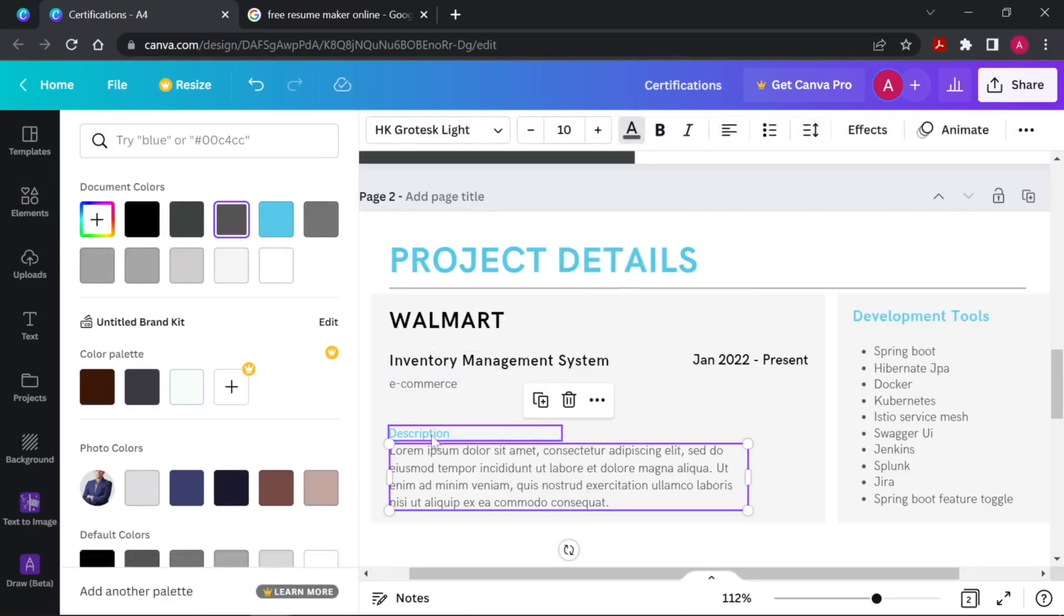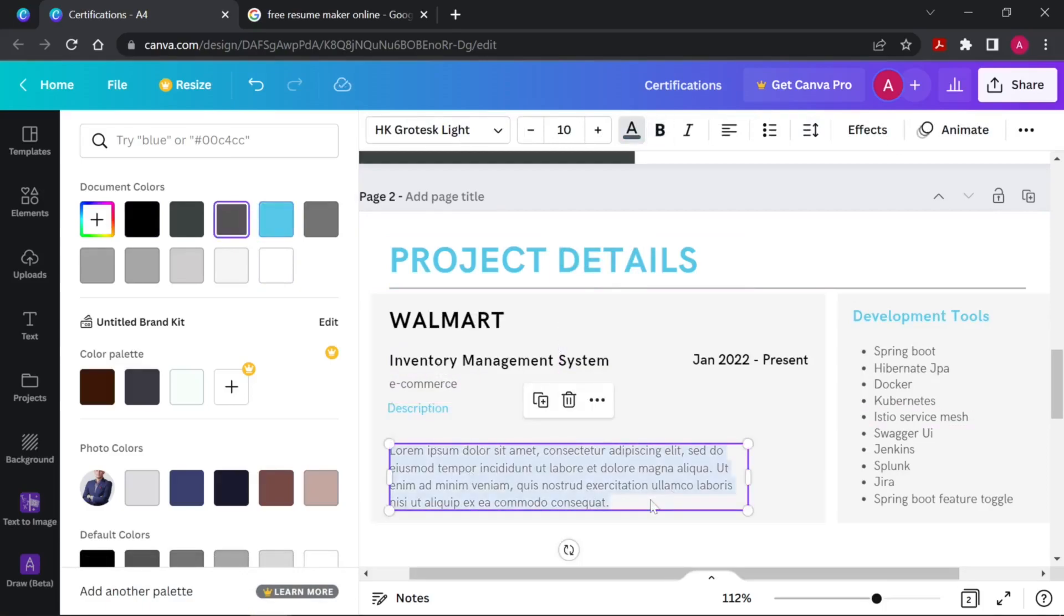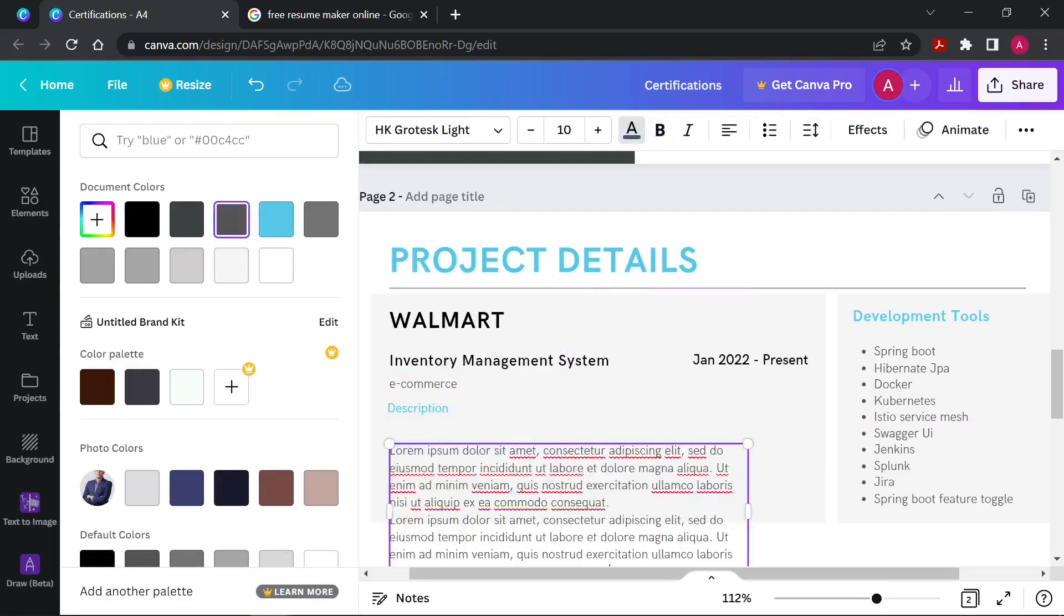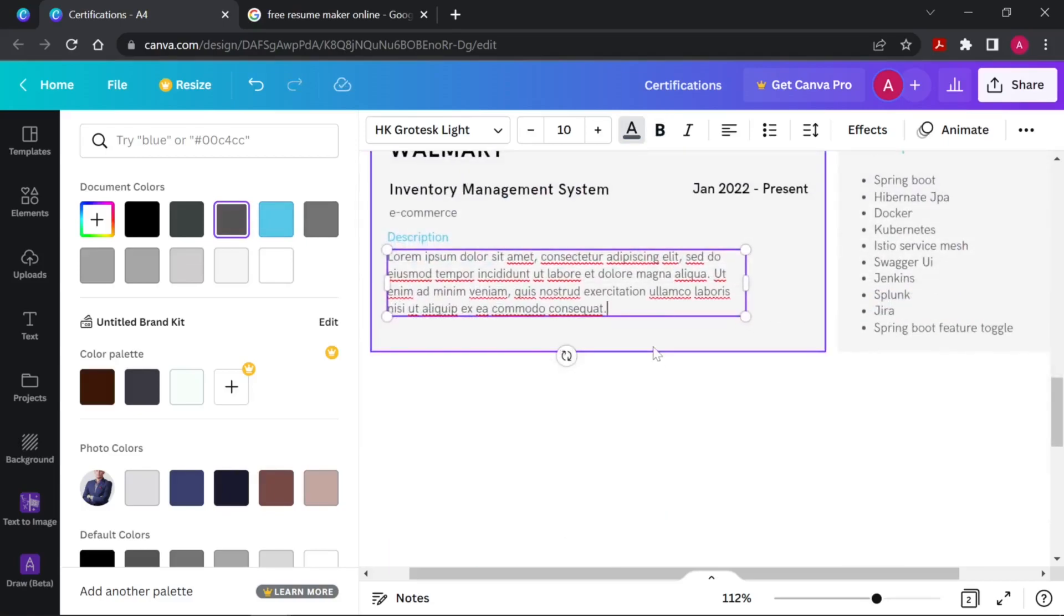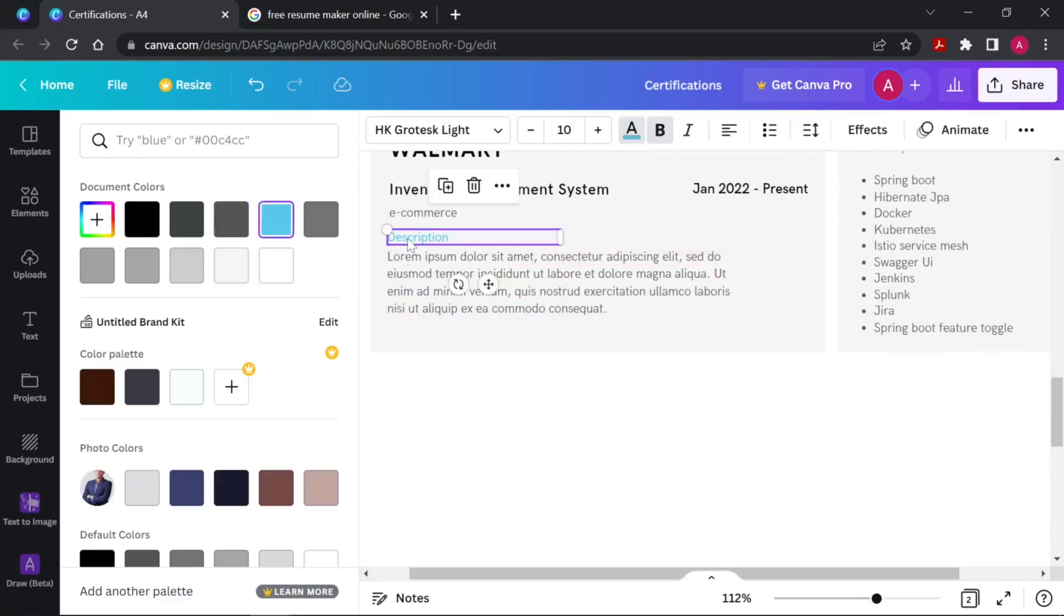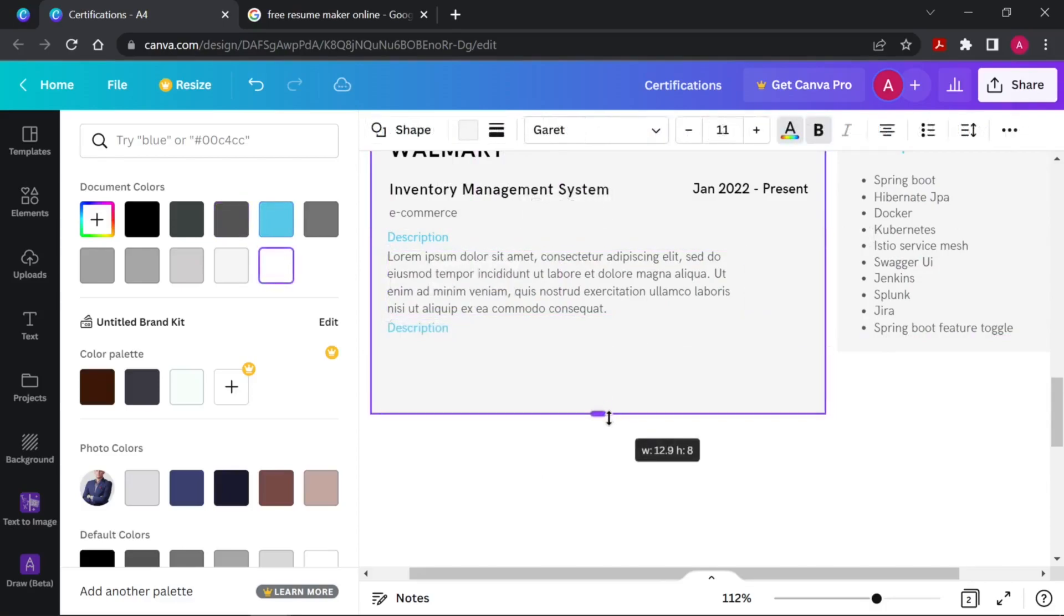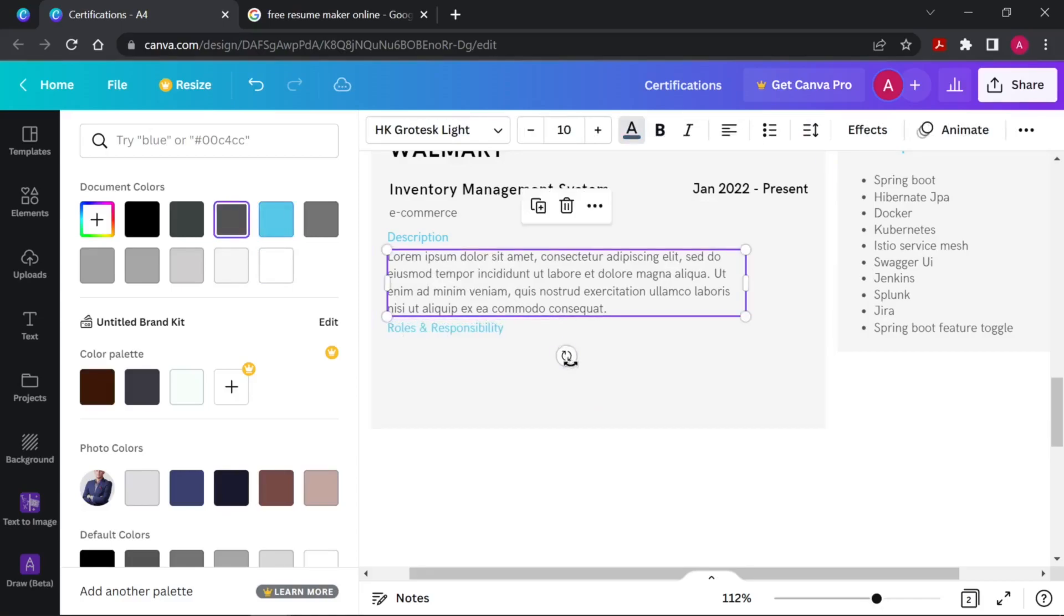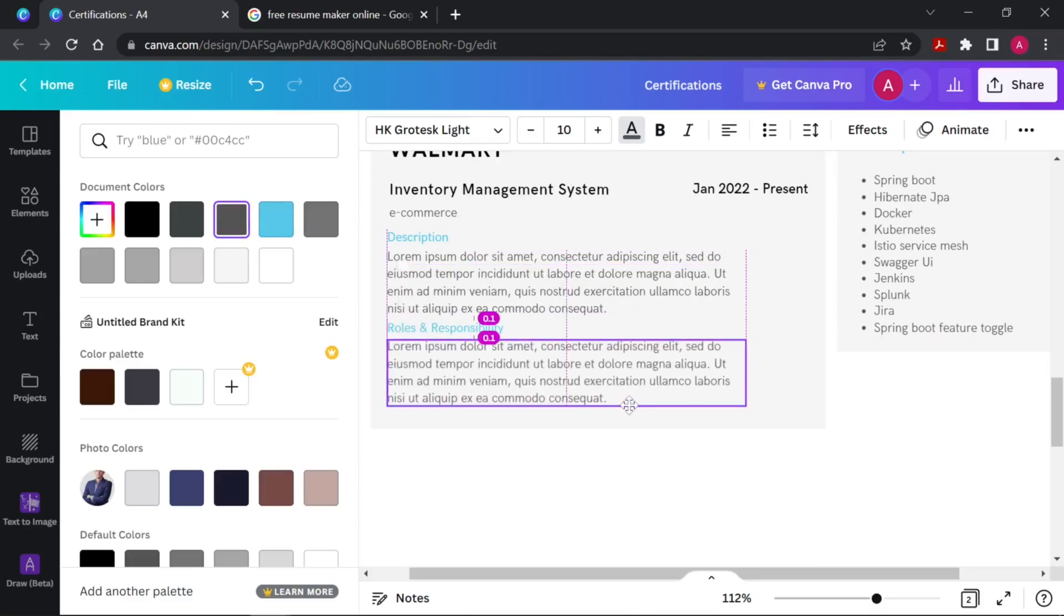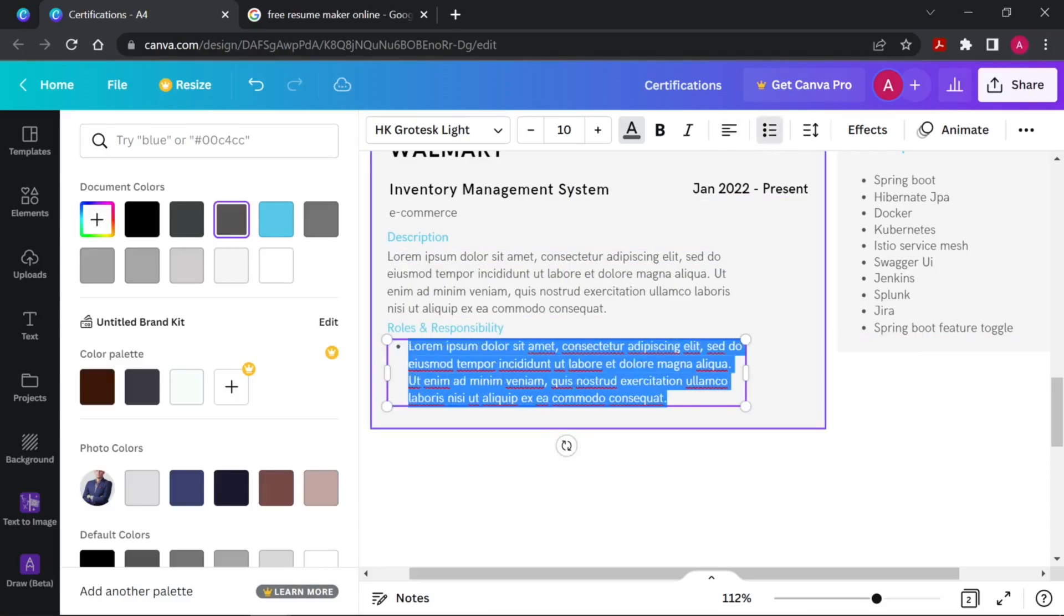And if you have big description details then obviously you will add more points. Maybe roles and responsibilities you can add - your roles and responsibility will come up here. Roles and responsibility section will also be bullet pointed so make sure you can add that.